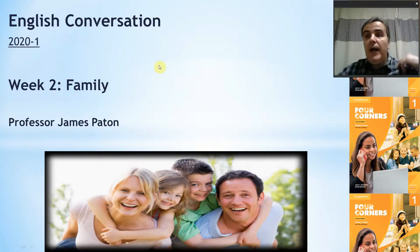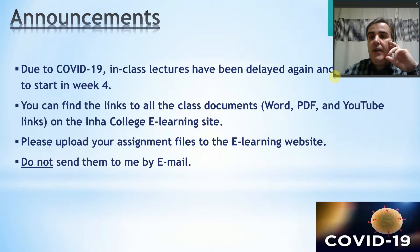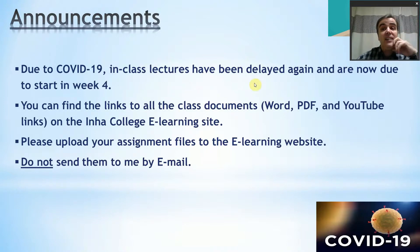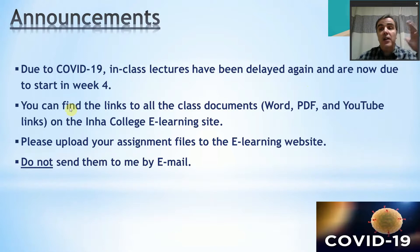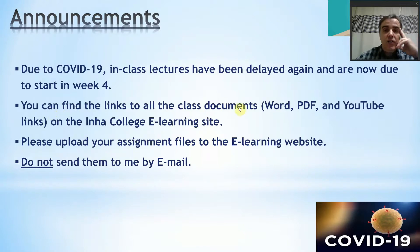First of all, I have a few announcements to make. Due to the coronavirus, in-class lectures have been delayed again and are now due to start in week number four. We're going to have one more week of online classes next week. You can find all the links to the class documents on the e-learning site.